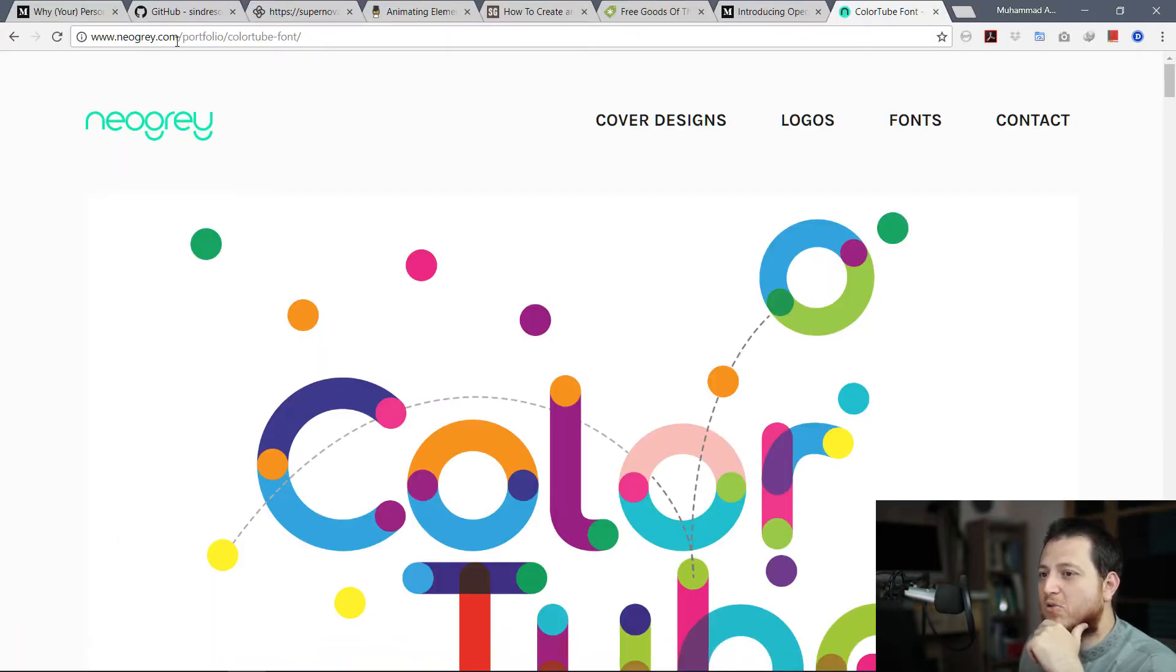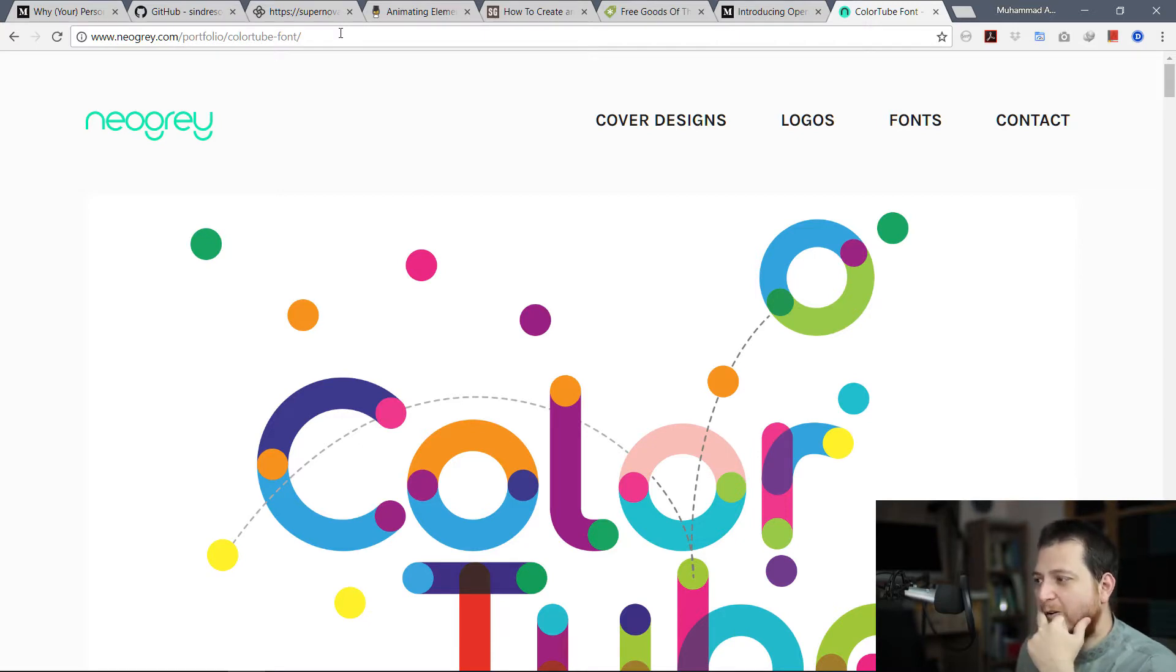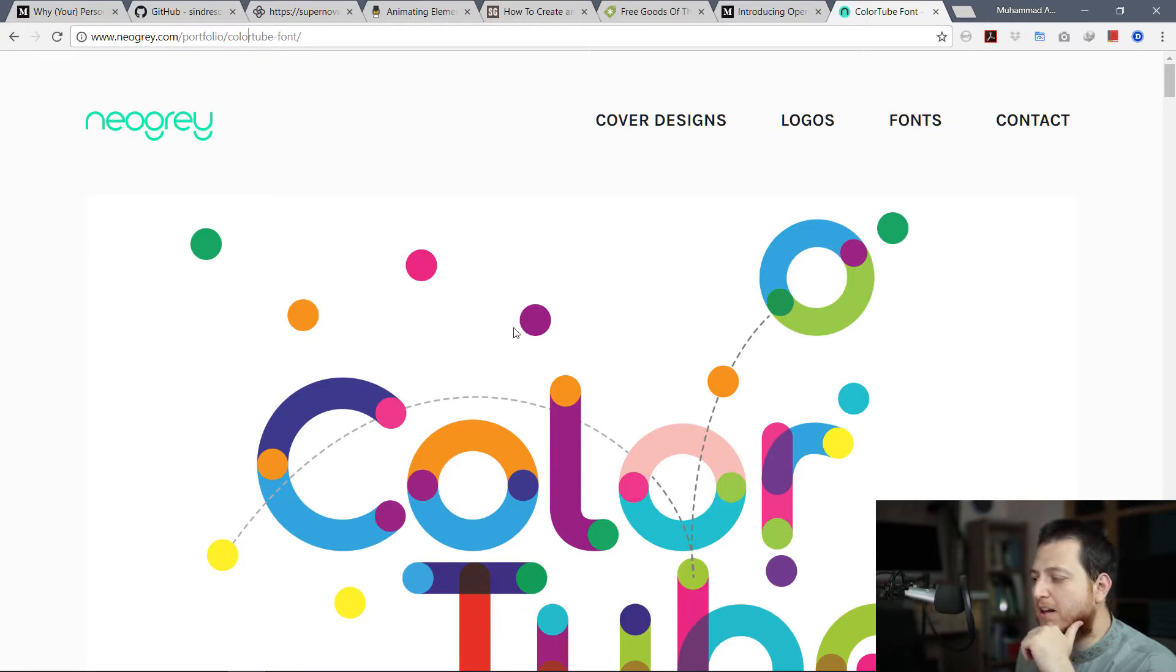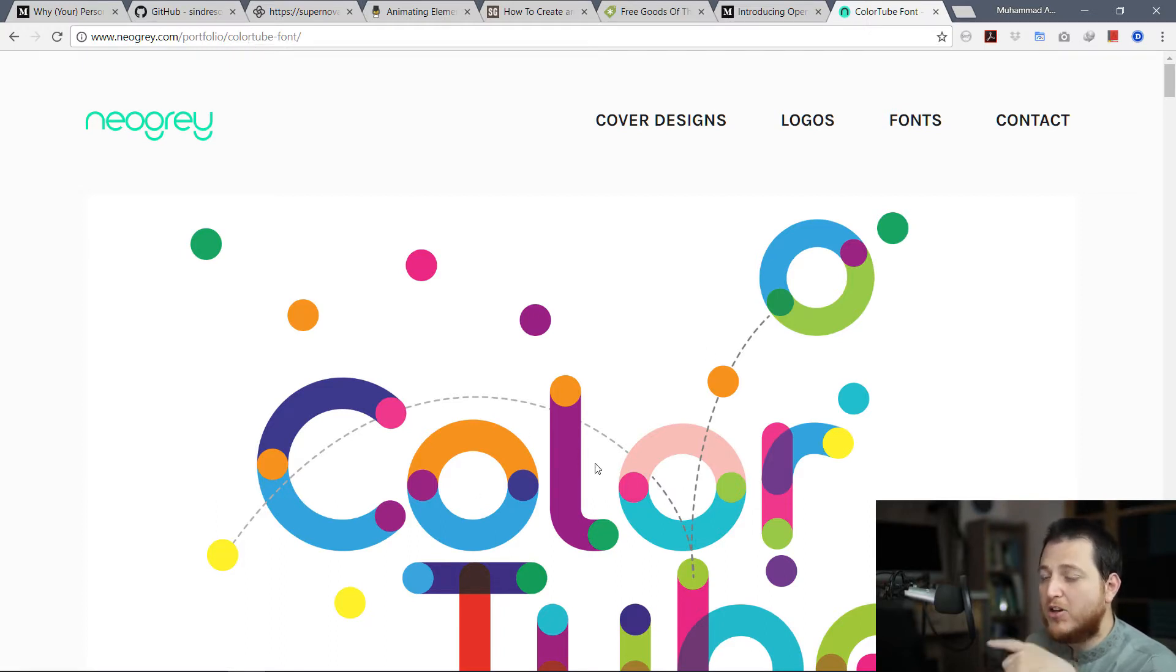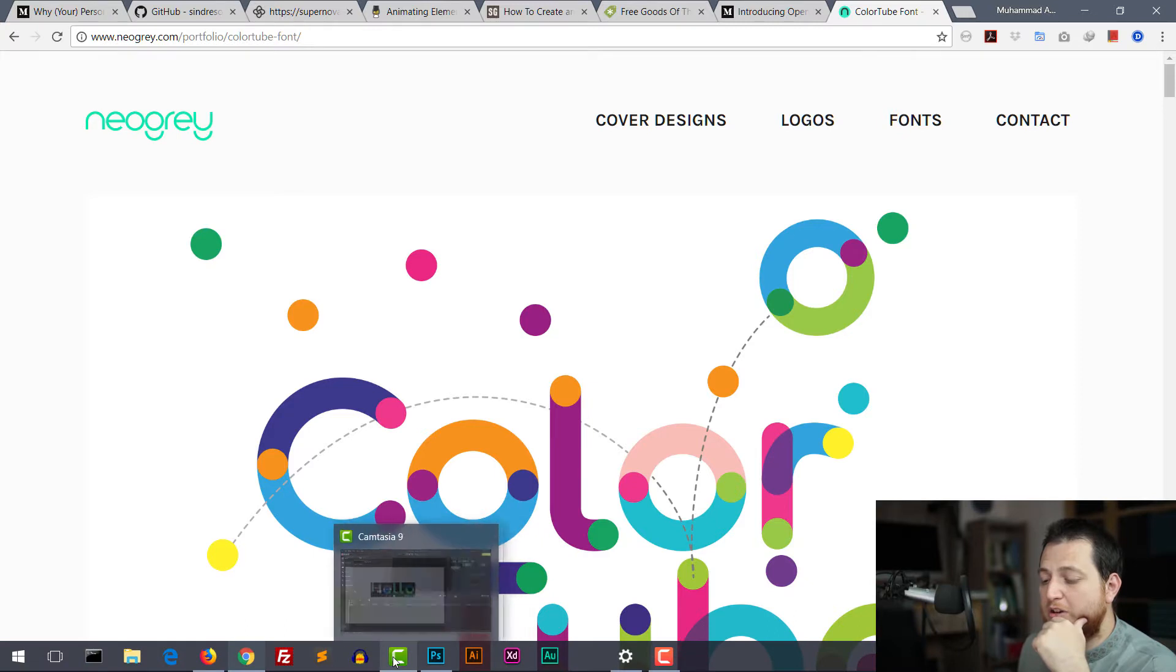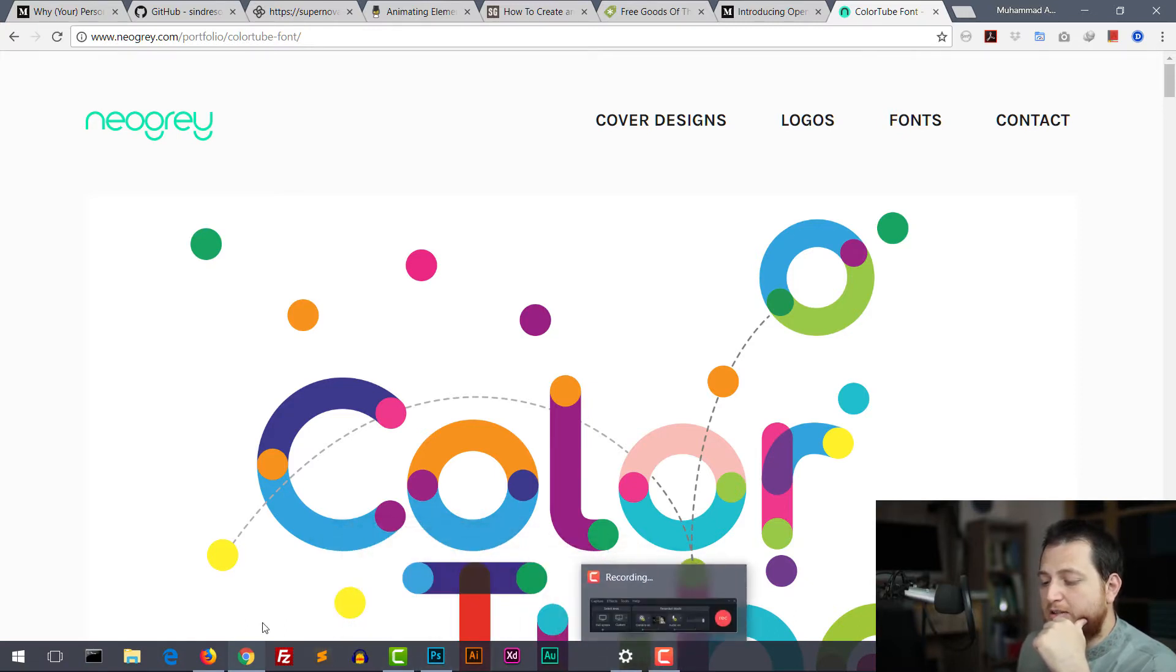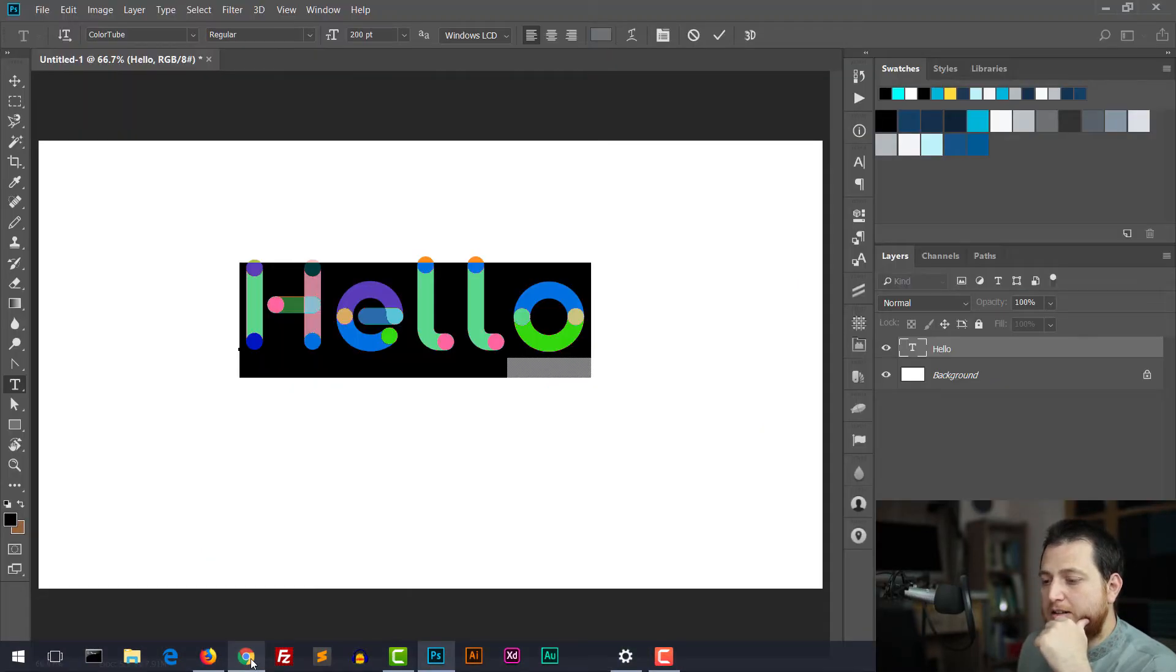If you want to download it, you can download it from newgray.com portfolio color tube slash font. Just Google about Color Tube. I am going to show the link at the bottom if you want to see it or go to it.